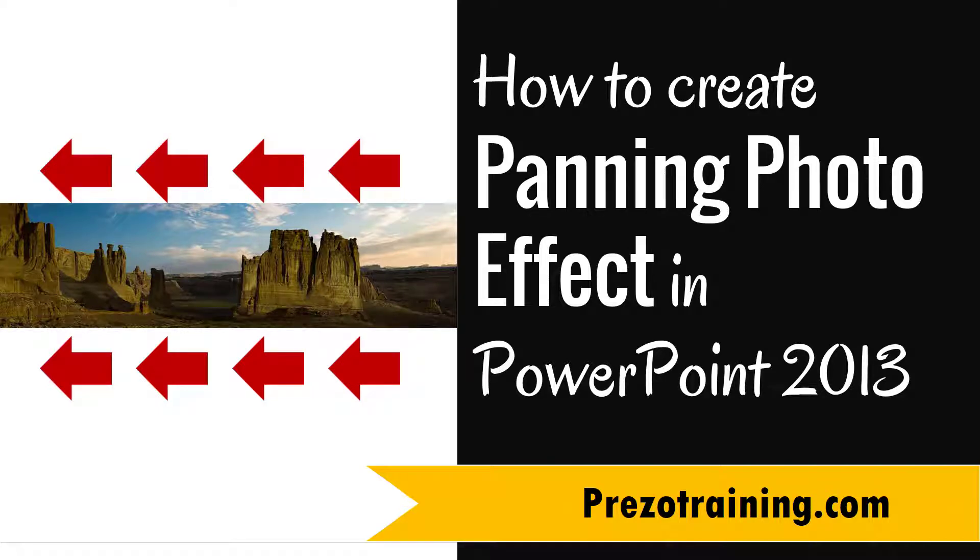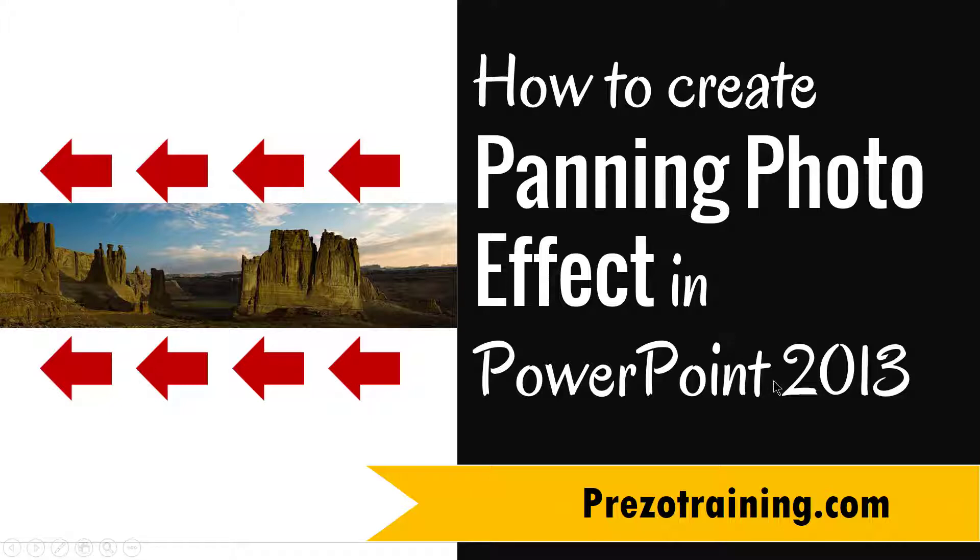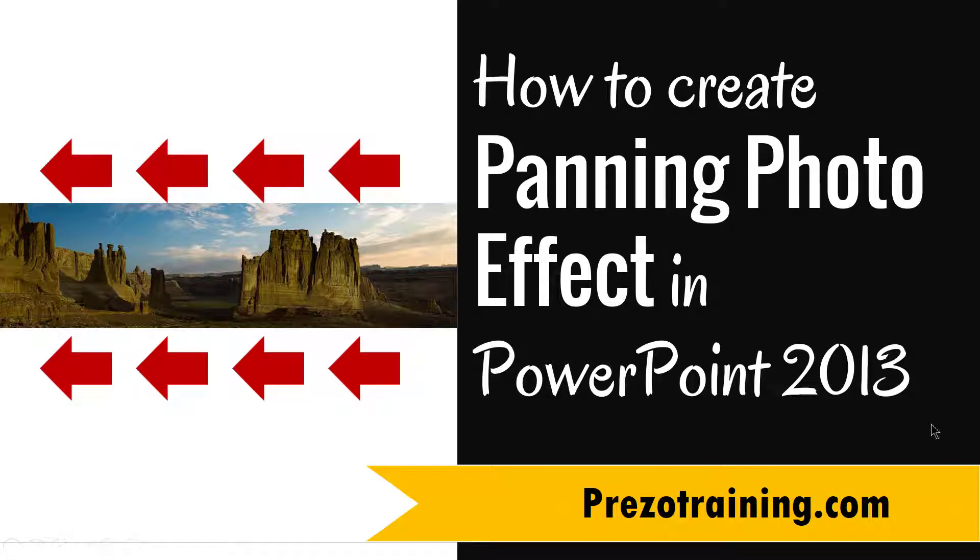Hi, in this video you will learn how to create a panning photo effect in PowerPoint 2013. I am Ramgopal from presortraining.com, a site that offers creative presentation ideas for business presenters, trainers and consultants.